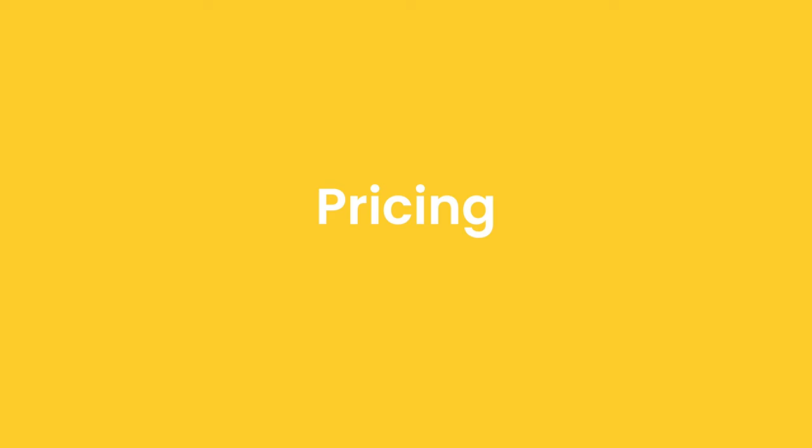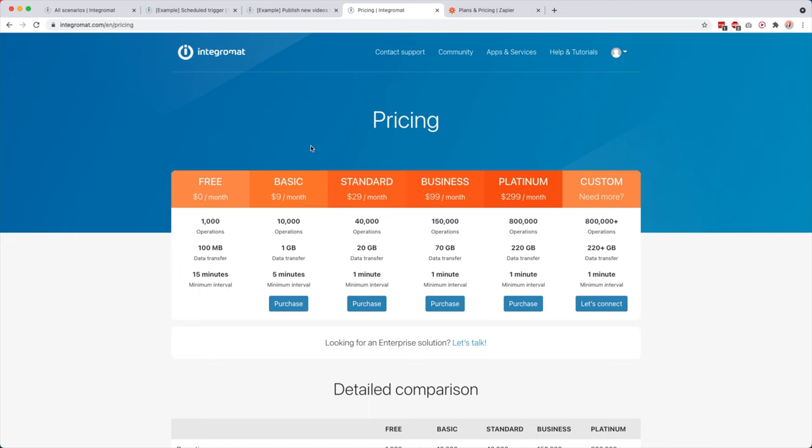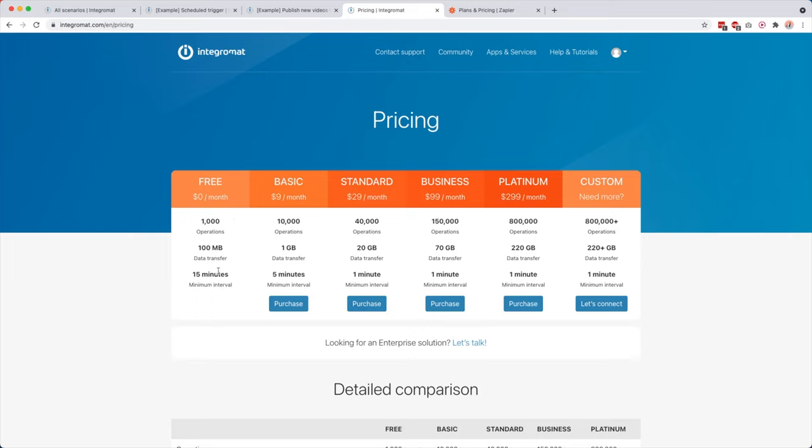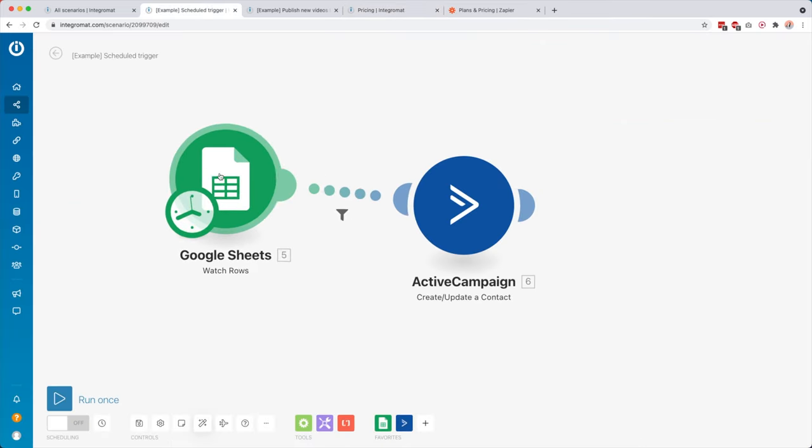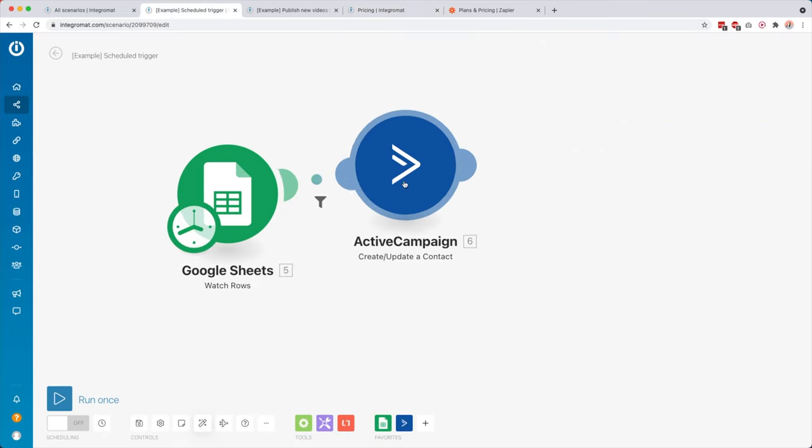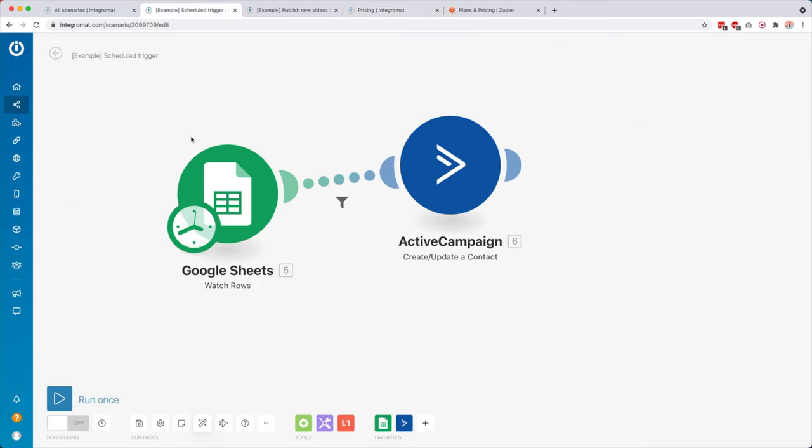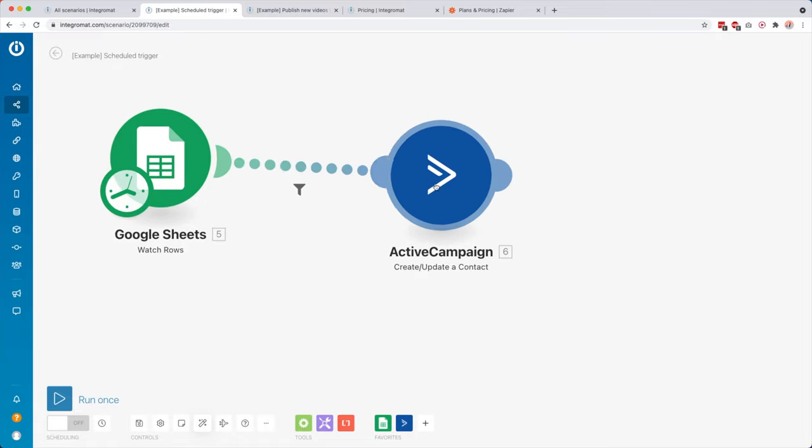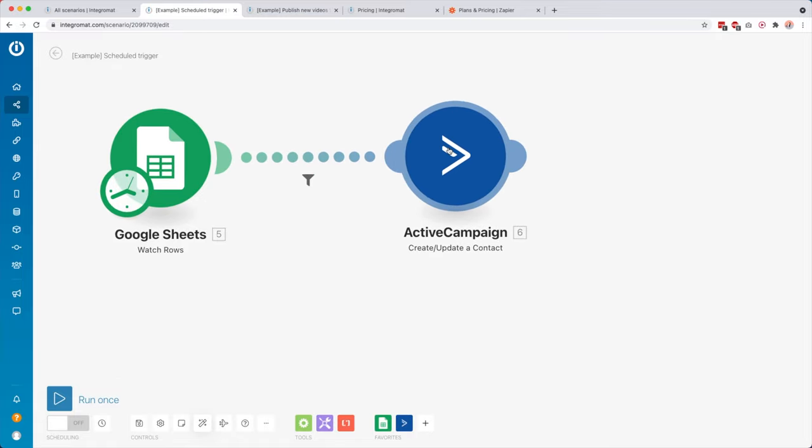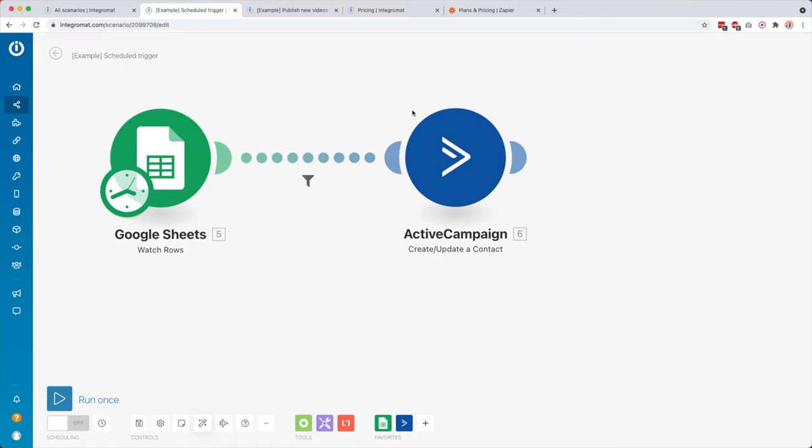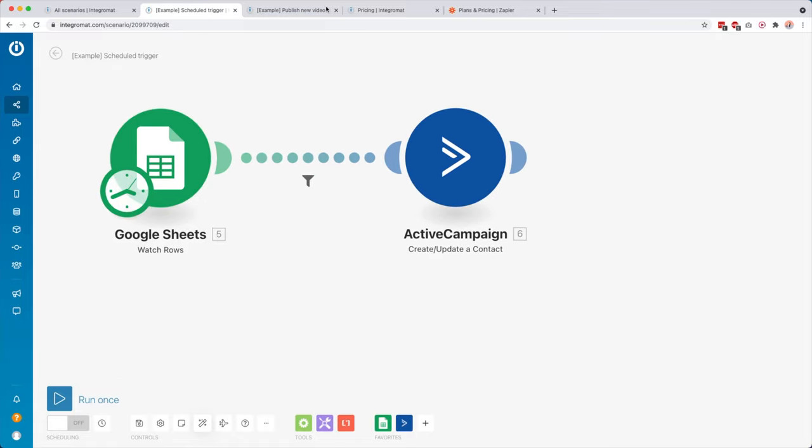So then pricing, what is Integromat actually going to cost you? So this is their pricing page. So this is what our prices are right now. So depending on when you're watching this video, maybe they already changed it. So be sure to check out also this page for yourself. But as you can see here, we have even a free plan. We have a basic plan, then standard, business, platinum, or even a custom plan. So I think the free plan is even pretty good. Like you get a thousand free operations, a hundred megabyte of data transfer, and 15 minutes of minimum interval.